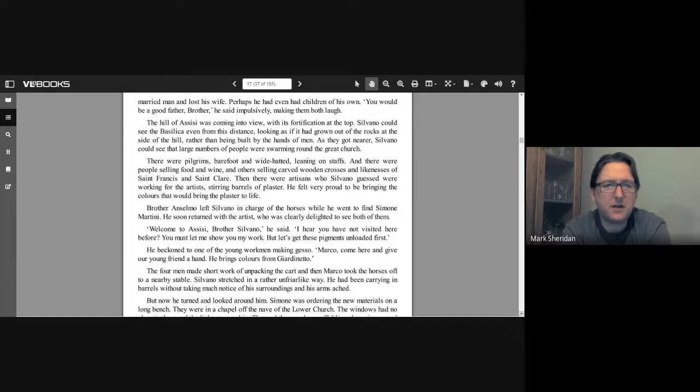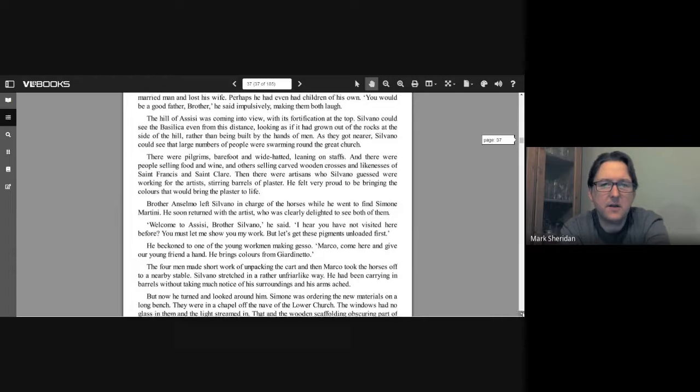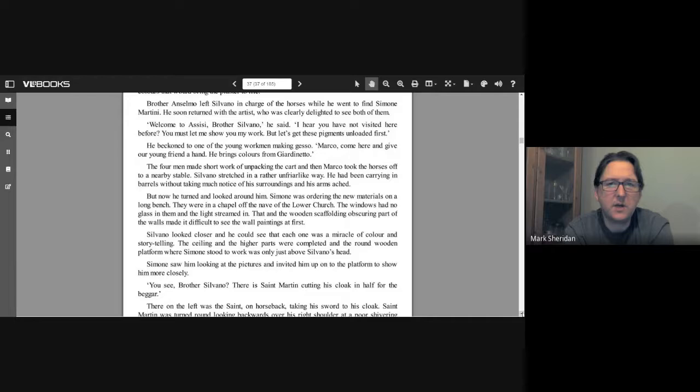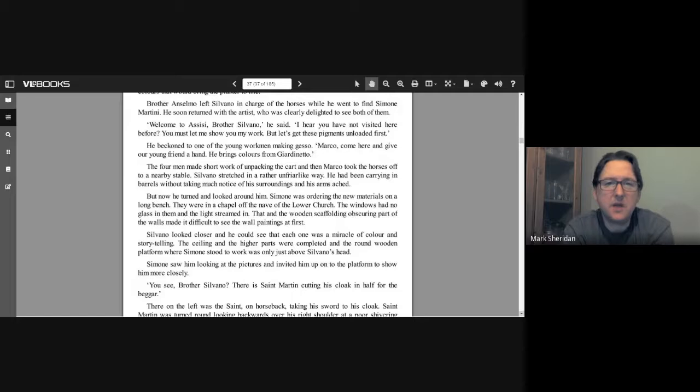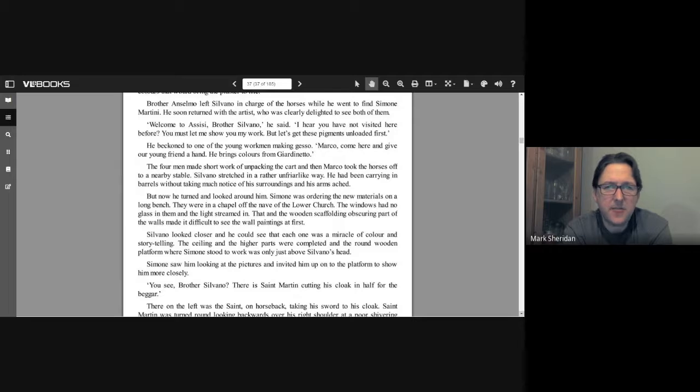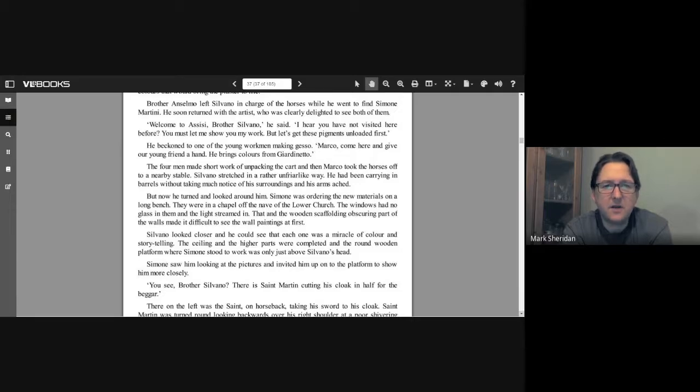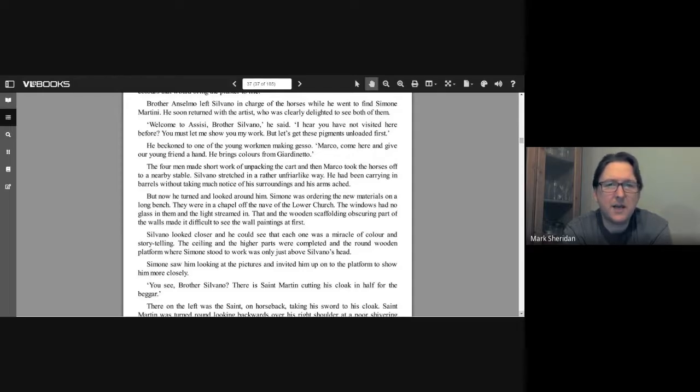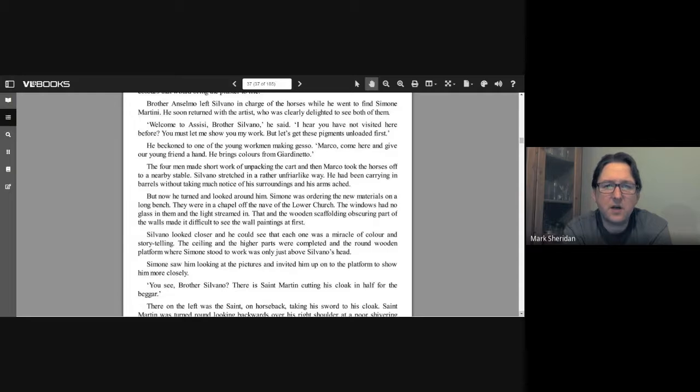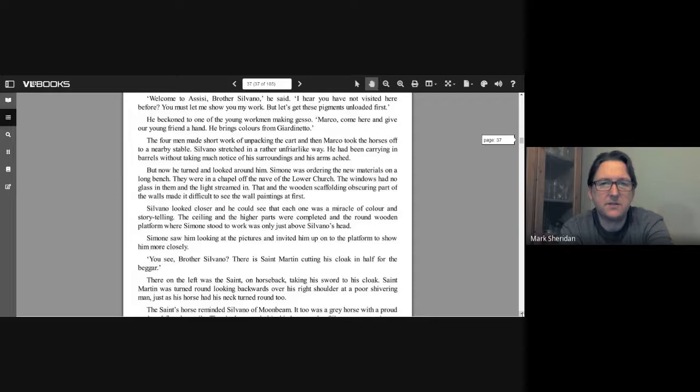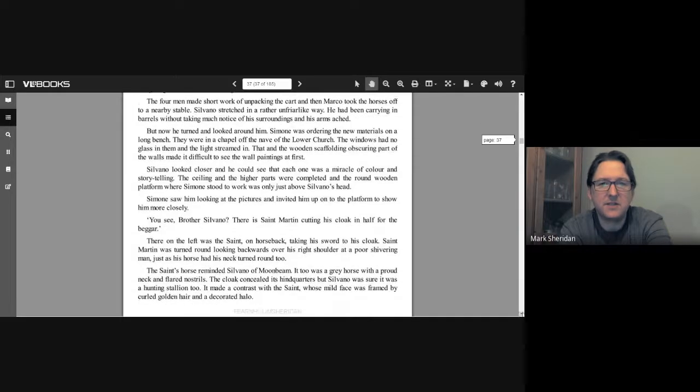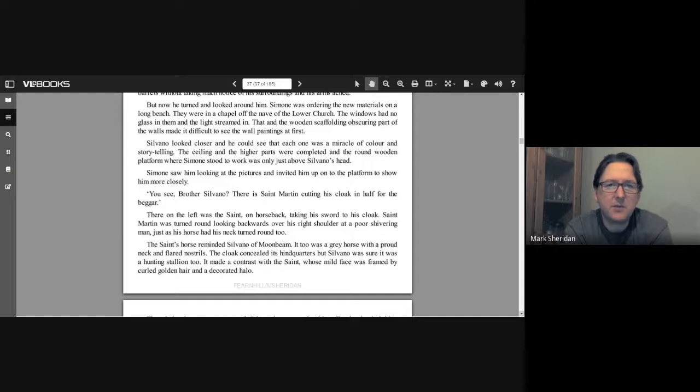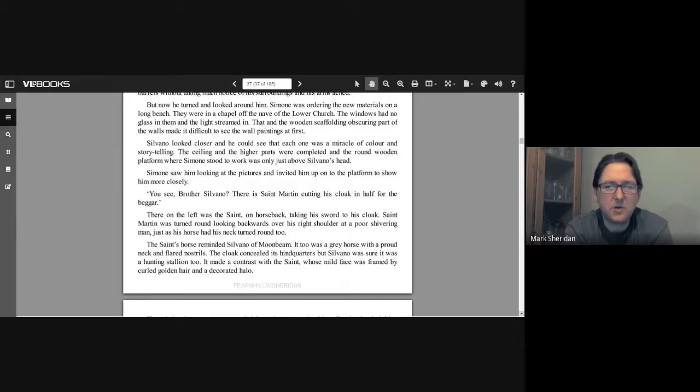As they got nearer, Silvano could see that large numbers of people were swarming around the great church. There were pilgrims, barefoot and wide-hatted, leaning on staffs, and there were people selling food and wine and others selling carved wooden crosses and likenesses of Saint Francis and Saint Claire. Then there were artisans who Silvano guessed were working for the artists, stirring barrels of plaster. He felt very proud to be bringing the colors that would bring the plaster to life. Brother Anselmo left Silvano in charge of the horses while he went to find Simone Martini. He soon returned with the artist, who was clearly delighted to see both of them. "Welcome to Assisi, Brother Silvano," he said. "I hear you have not visited here before. You must let me show you my work, but let's get these pigments unloaded first." He beckoned to one of the young workmen making gesso. "Marco, come here and give our young friend a hand. He brings colors from Giardinetto." The four men made short work of unpacking the cart, and then Marco took the horses off to a nearby stable.